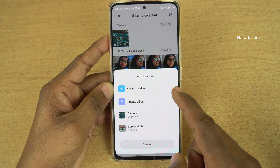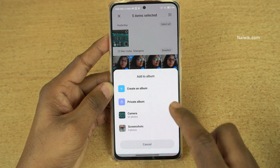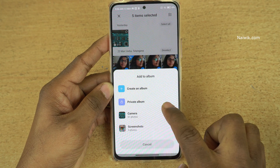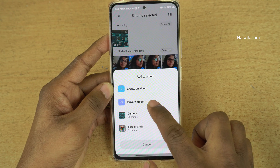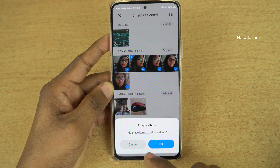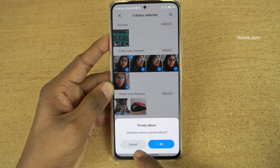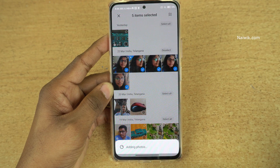Once you click on that, you will be given the option to select the album. Here you can see the Private Album option. Click on that and you will be prompted to add these items to the Private Album. Click on OK.